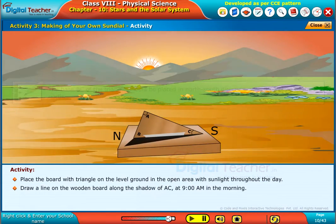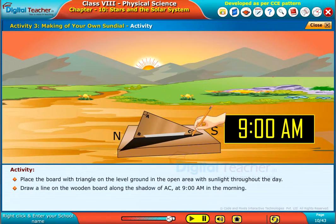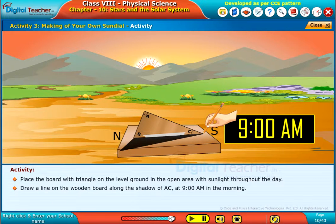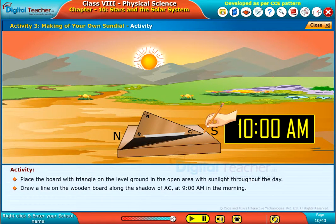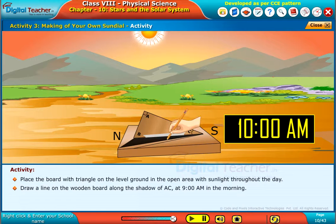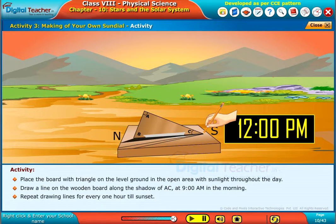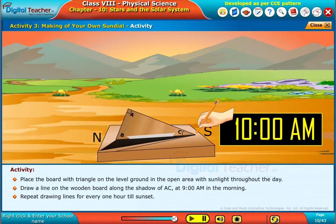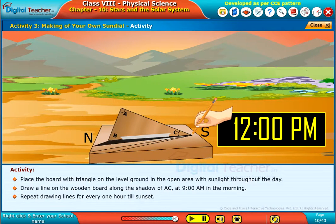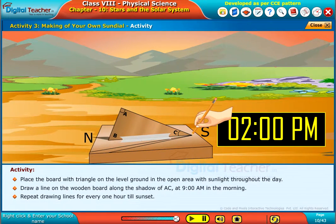Draw a line on the wooden board along the shadow of AC at 9am in the morning. Repeat drawing lines for every one hour till sunset.